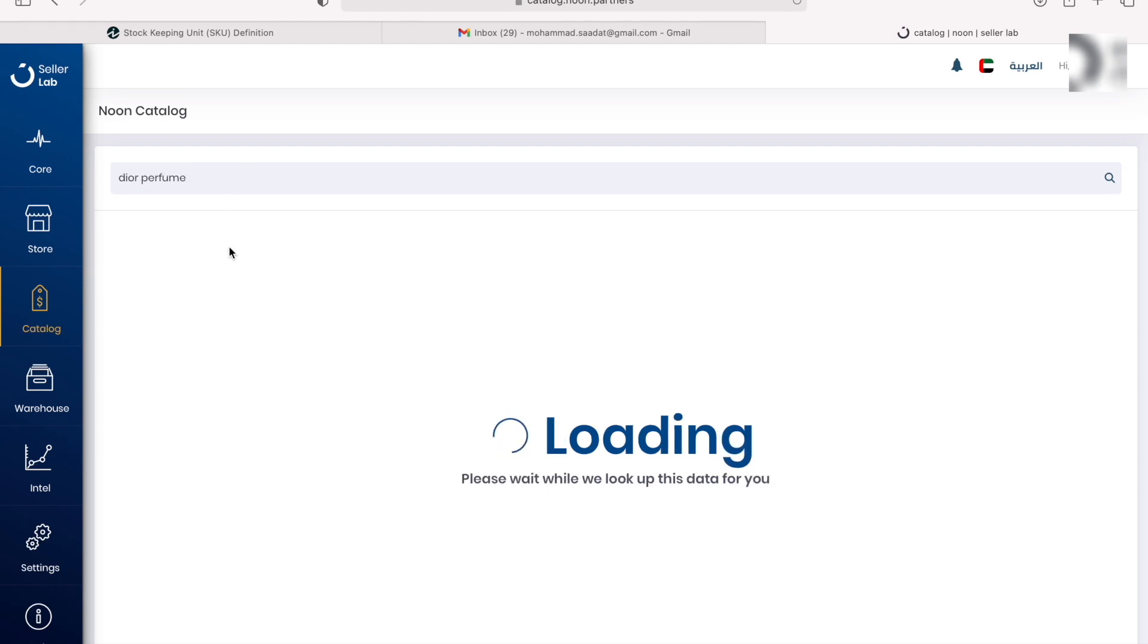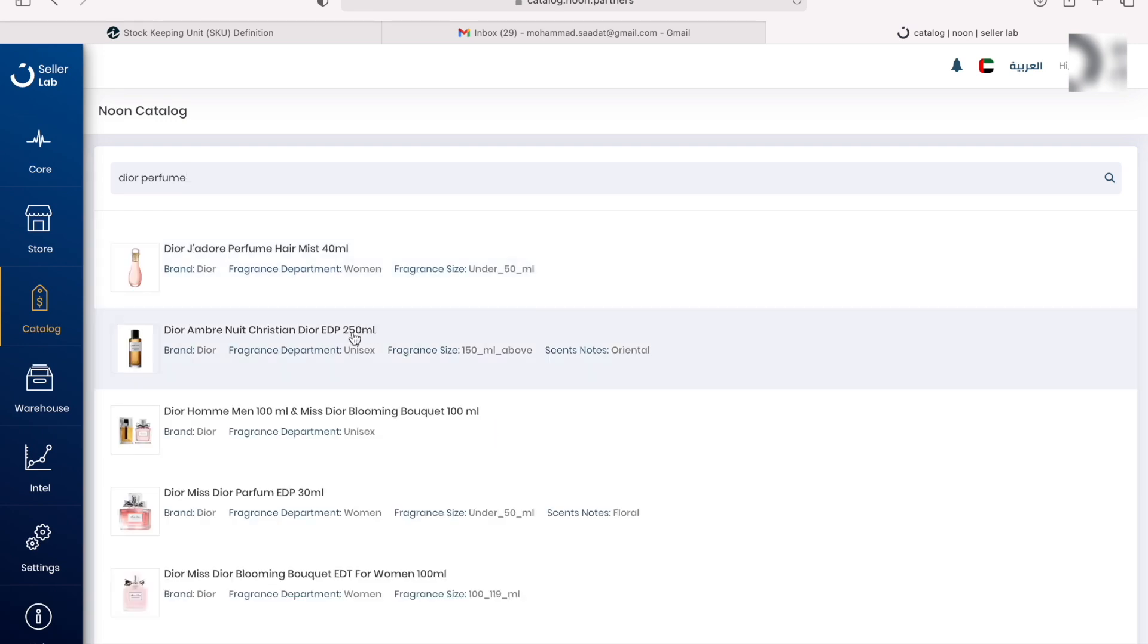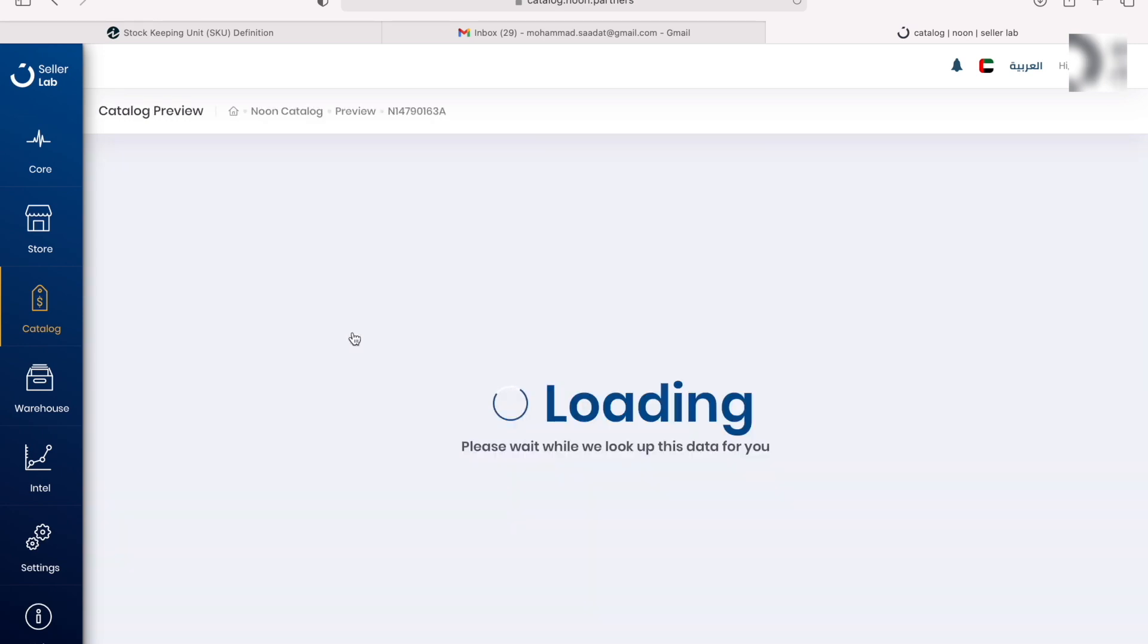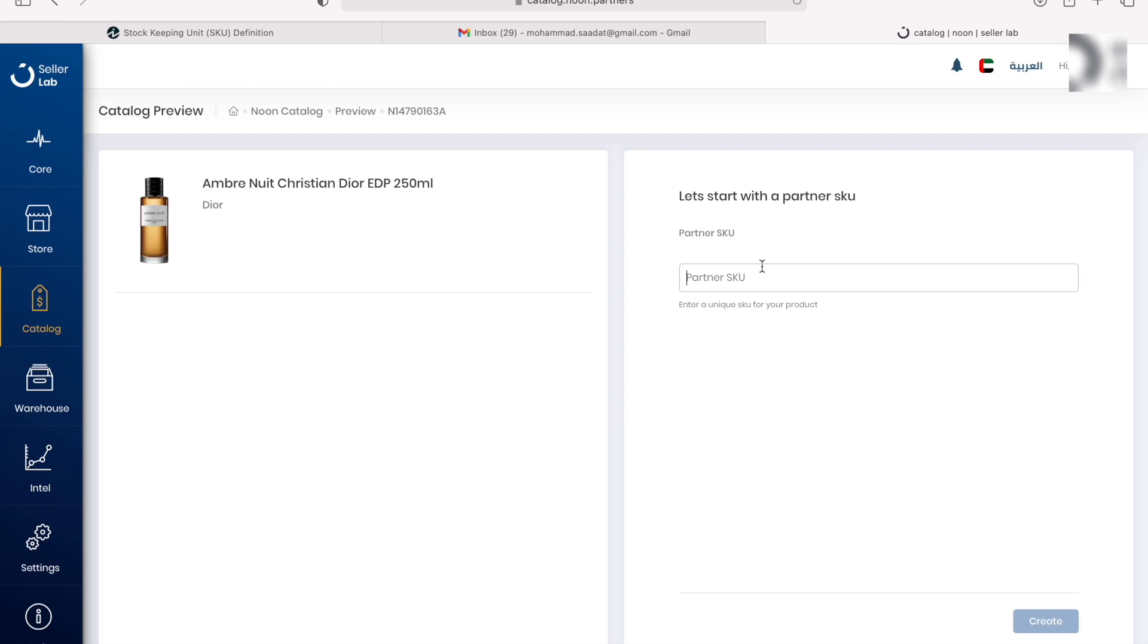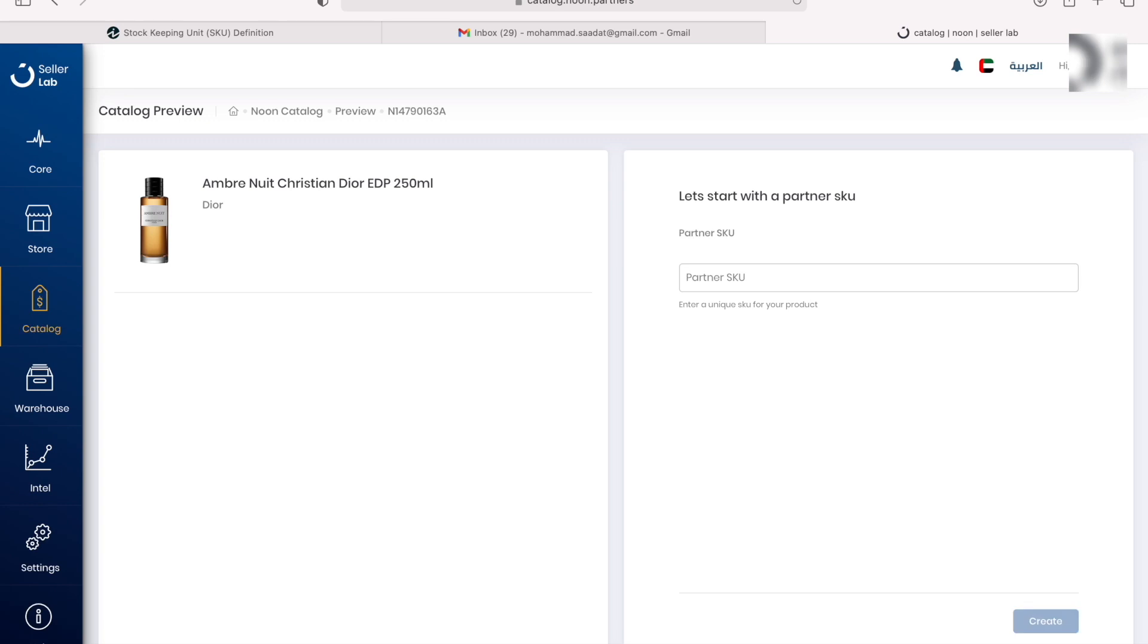We're going to select the perfume you want. It's going to request you for a stock keeping unit, SKU, used by many establishments to keep track of their inventory. If you don't have one, no need to panic, you can just create one for yourself. For example, my shop is called Mohammed Said, and I'm going to create an SKU called MS-1. Then we hit create.